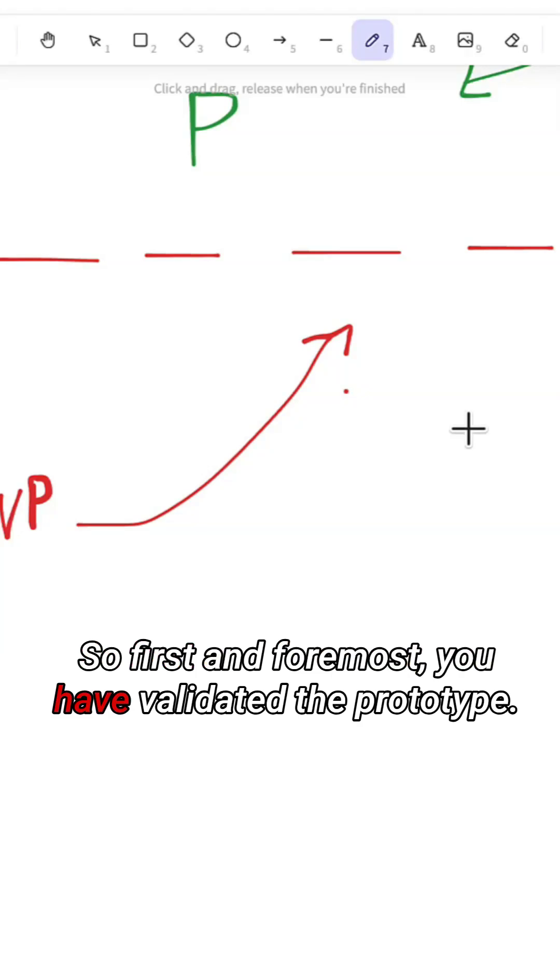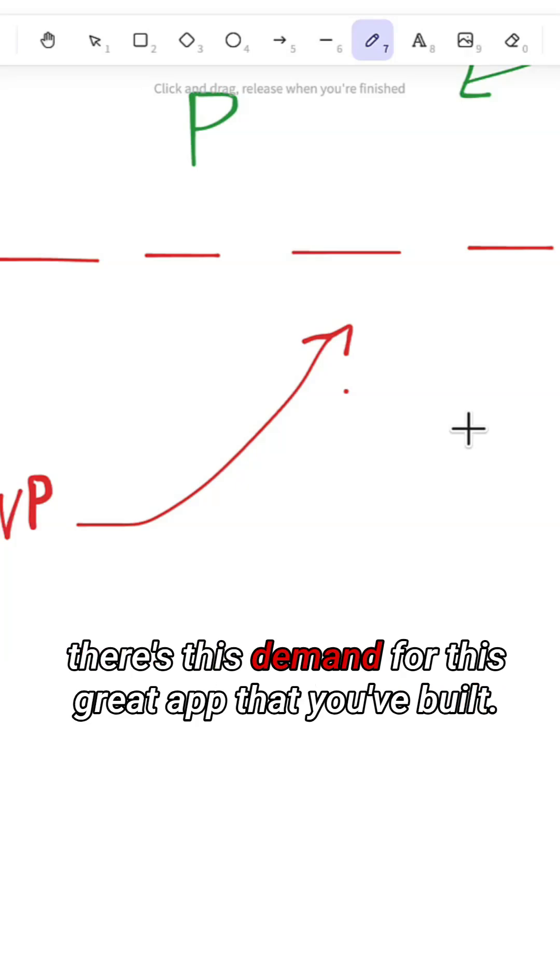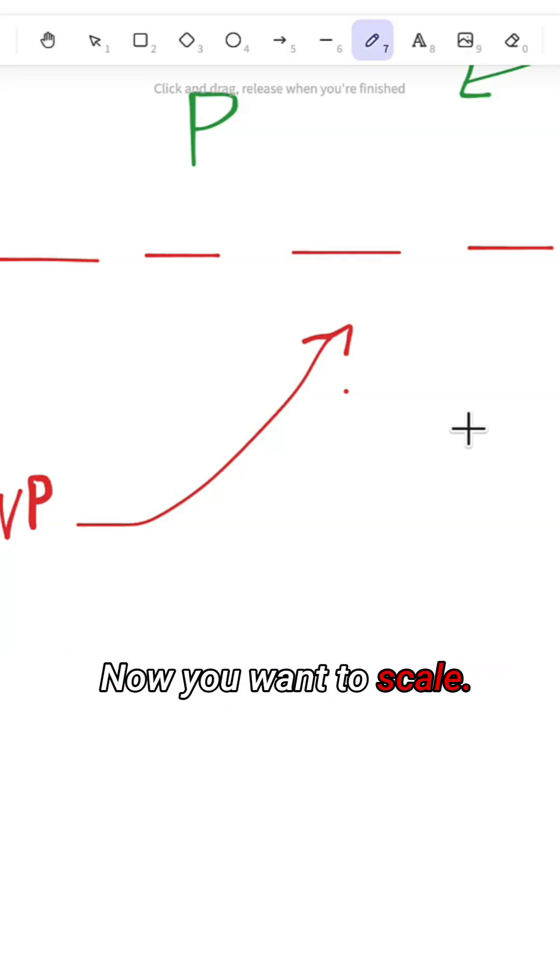First and foremost, you have validated the prototype. You've validated the idea. You've validated the fact that there's demand for this great app that you've built. Now you want to scale.